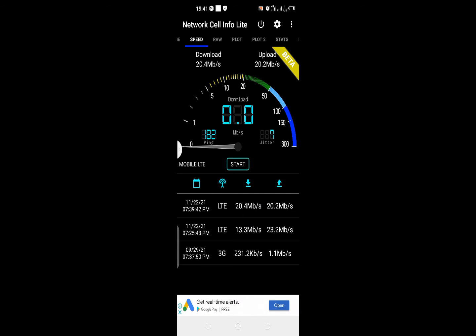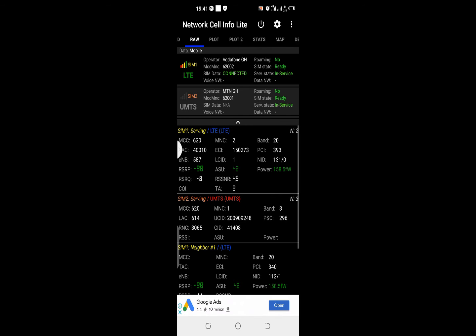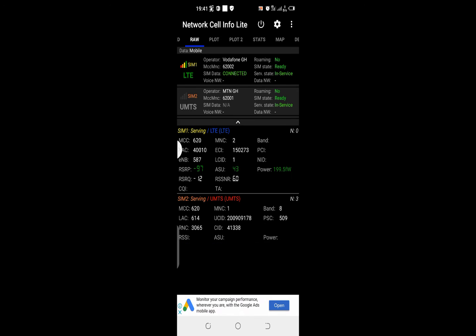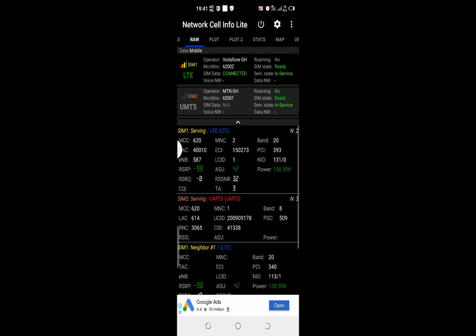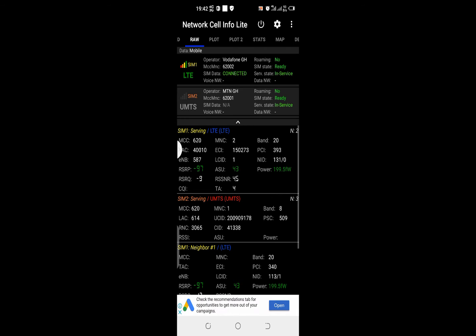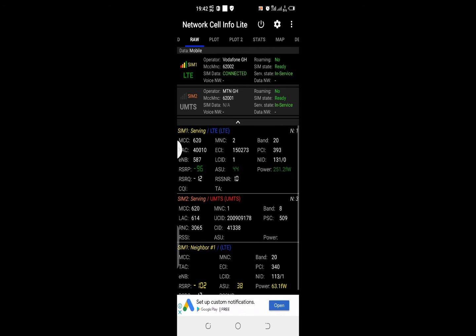Let's move on to the next one, which is the raw. The raw gives some detailed info about my SIM card. The first one says the operator is Vodafone Ghana. SIM data status is connected. Is it roaming? No. SIM state is ready. Service state is in service. My SIM 2, because I've not enabled my data and I'm not using it currently, you're not going to see much about it. We have some other details as well, like the power and the band it uses.